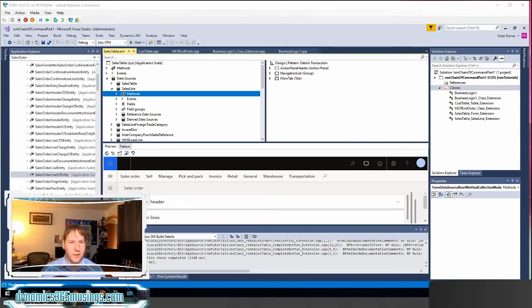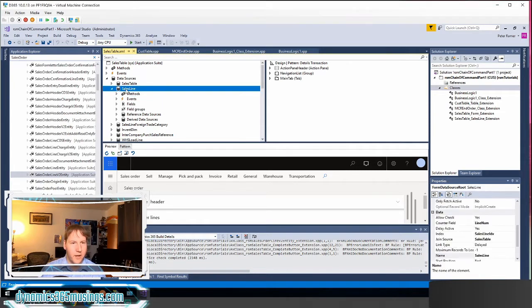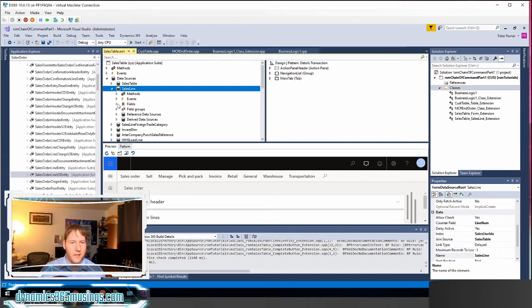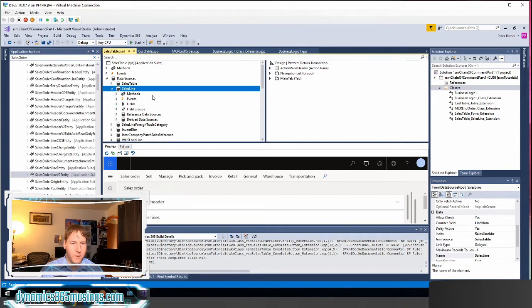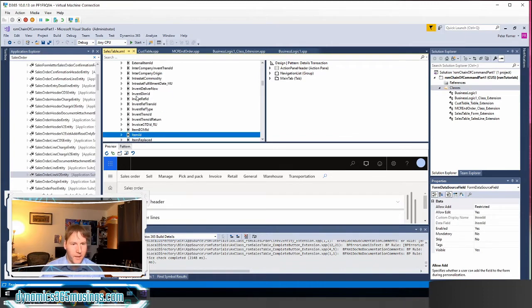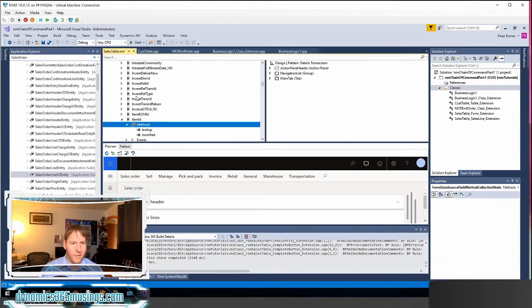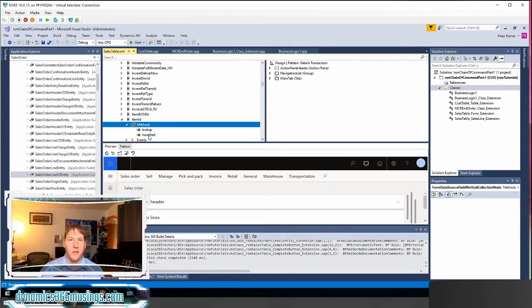So let's look at an example. If I'm looking at the sales order form I can see that there is a data source named sales line. Last time we looked at extending a method that shows up underneath a data source under methods. In this example we can look at code if we need to extend code on a field. So if I expand fields and I look for say item ID, item ID can have various methods on it such as a lookup or modified method. Let's say I need to add additional code here.